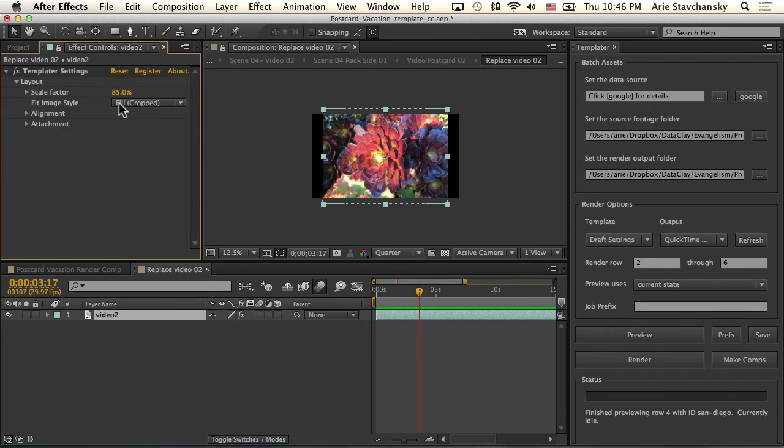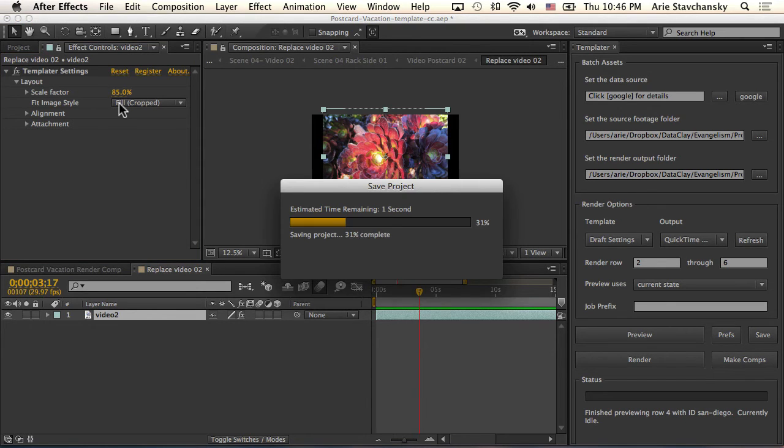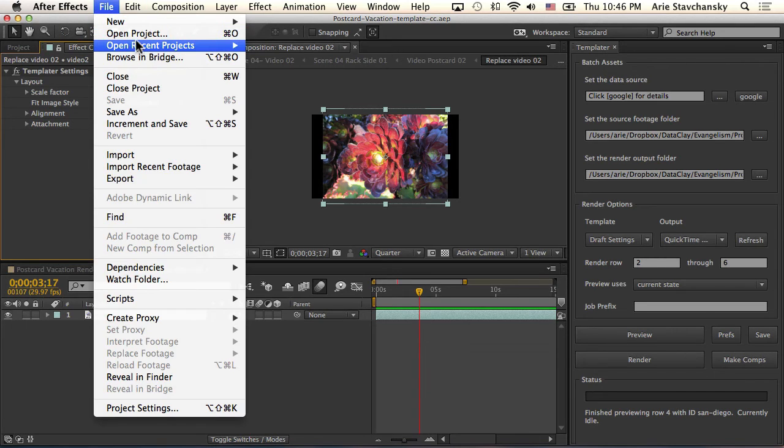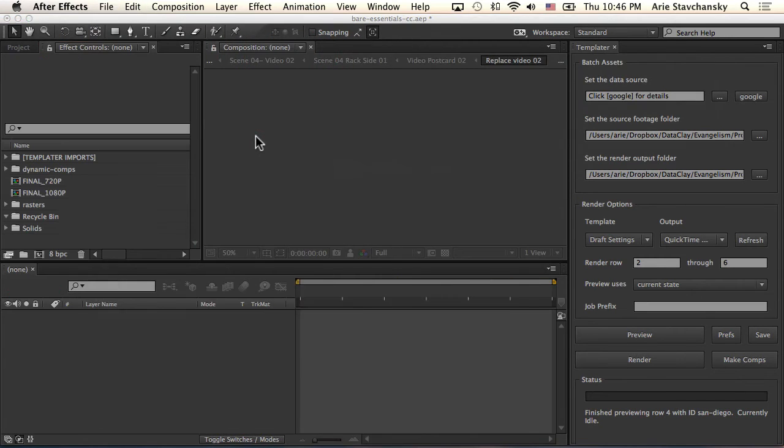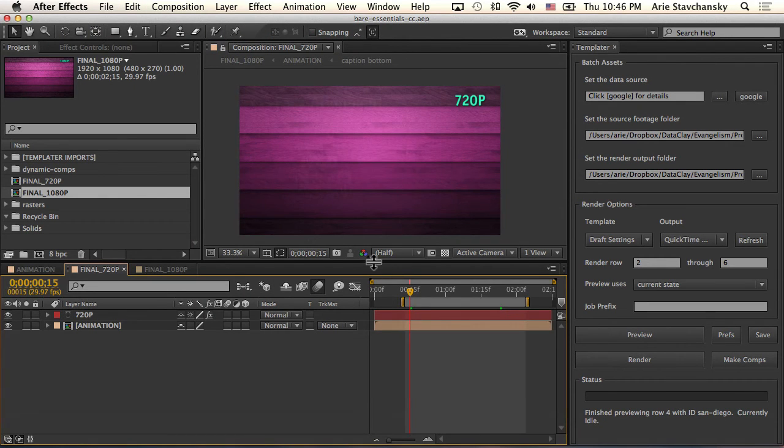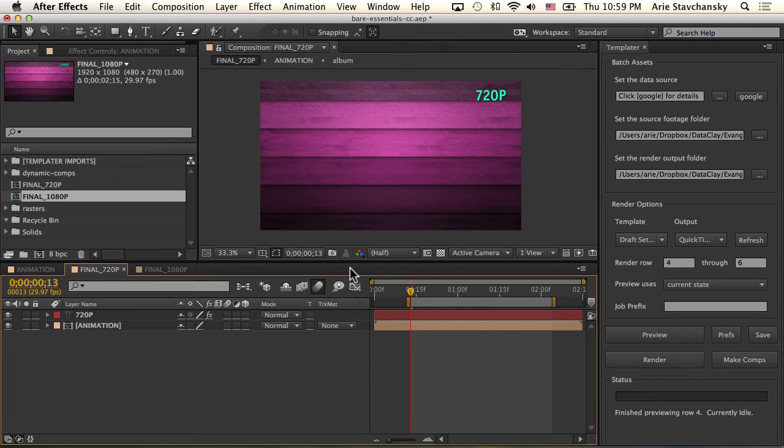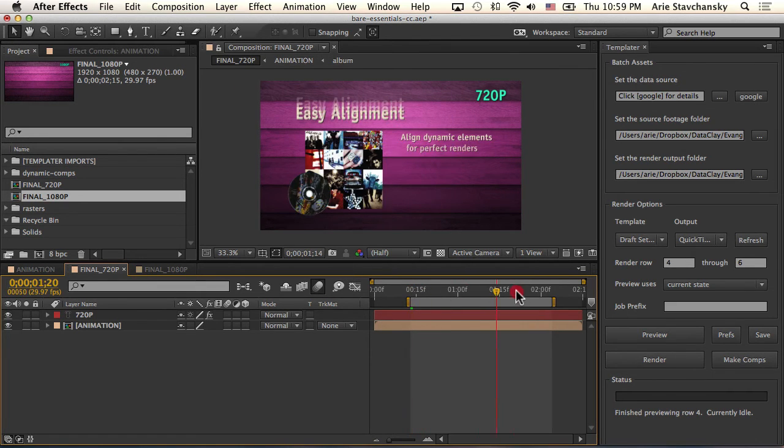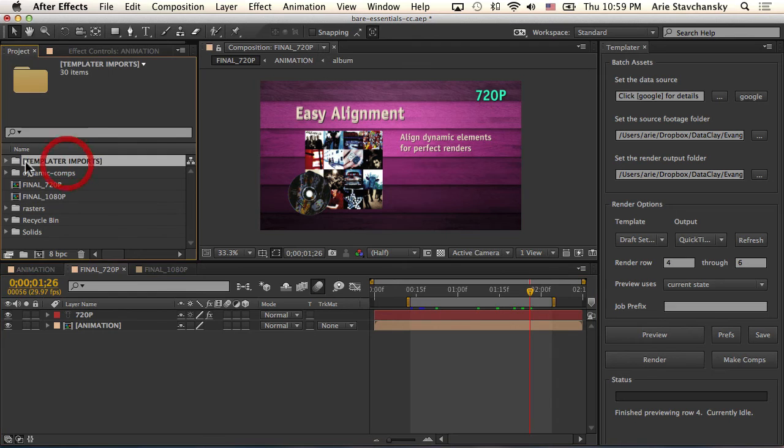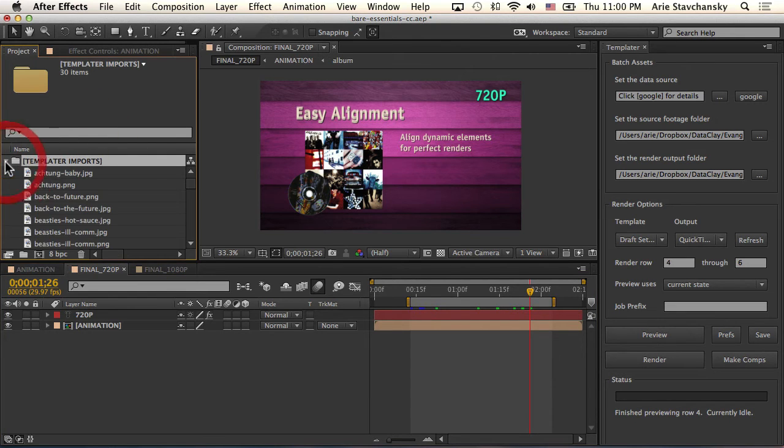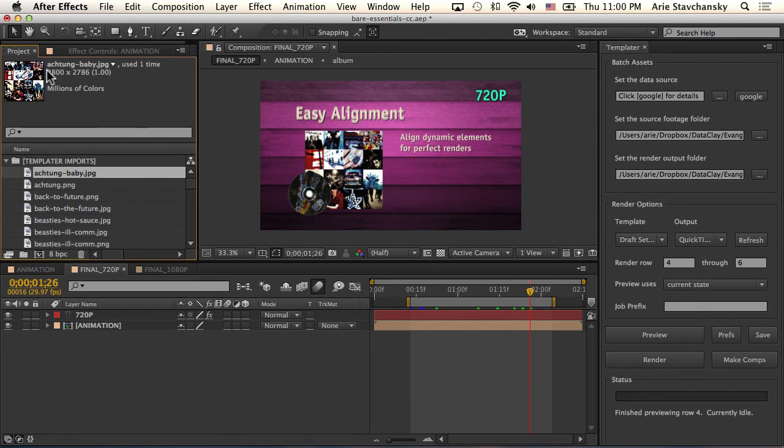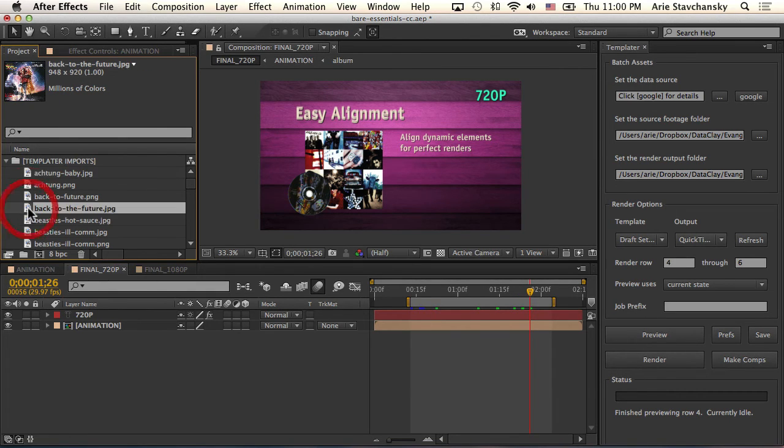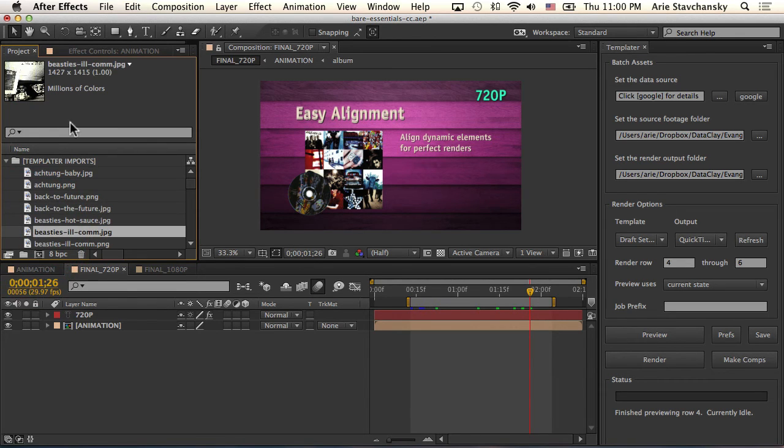I want to drive the point home about sources having different resolutions by showing you a different project file. I'm going to go ahead and save this and let's go ahead and go to my recent projects and open up this one that I've used in a different tutorial. I'm going to advance a little bit so we can see what's going on. Let's take a look at this folder, Templater imports. I want you to notice that this file right here is 2800 by 2700, and then we've got this one which is 948 by 920, and then we've got this one which is 1427 by 1415.